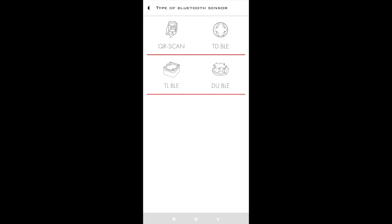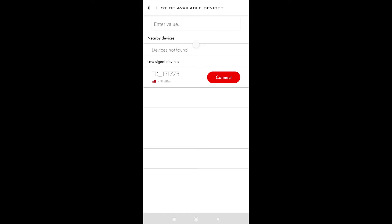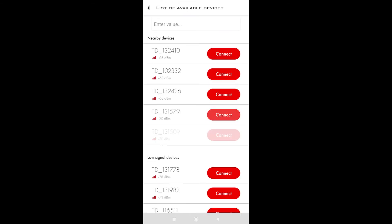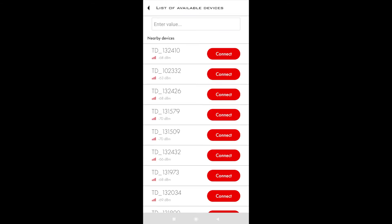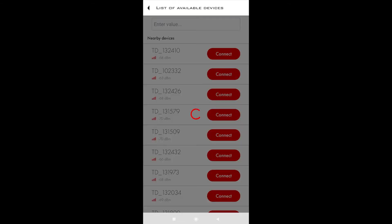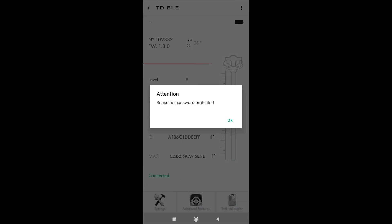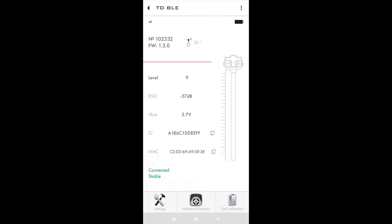To download the data from the black box of the sensor, you need to connect the sensor to your smartphone and tap on these three dots in the right upper corner.